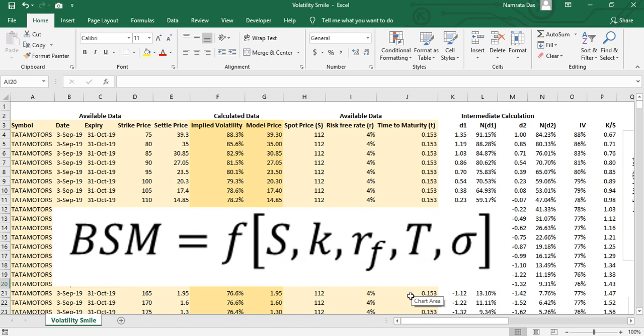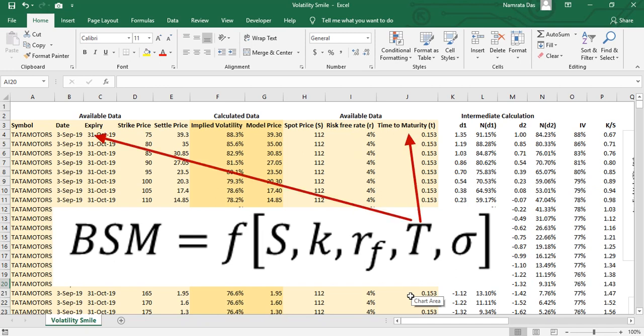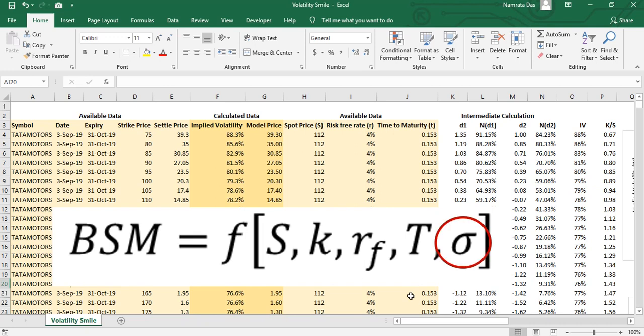The stock price is the price at which the stock is trading, easily available from the market. The strike price will be mentioned in the option contract. The risk-free rate has many close proxies like LIBOR or OIS, etc. We assumed a risk-free rate of 4%. Time to maturity can easily be calculated from the expiry date mentioned in the option contract. But we are left with one uncertain element, σ, and the problem is that this input significantly affects the model result.